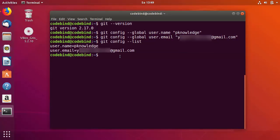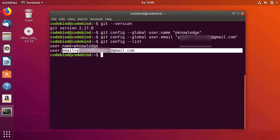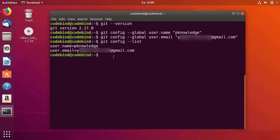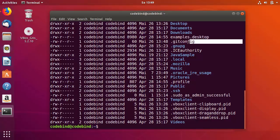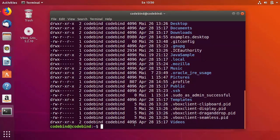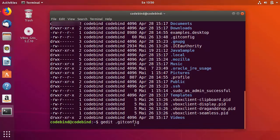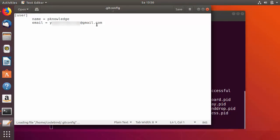If you want to see where these configurations are saved on your Ubuntu system, go to your home directory. Run ls -al to list all files, and you'll find a file called .gitconfig. Open this file with a text editor — I'll use gedit. Run gedit .gitconfig and press Enter, which will open the file and show you all the configurations you have done for your Git account.